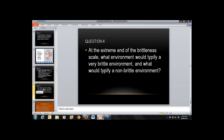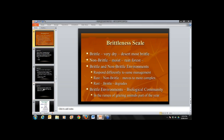Question four is about the brittleness scale. At the extreme ends: a very brittle environment would be a desert, and a very non-brittle environment would be a rainforest. On a scale, one end is brittle and the other is non-brittle — and every environment on Earth is somewhere on that continuum. The important point is that brittle and non-brittle environments respond very differently to the same management style: rest in a non-brittle environment moves it toward a more complex rainforest-type environment, but rest in a brittle environment actually degrades it.